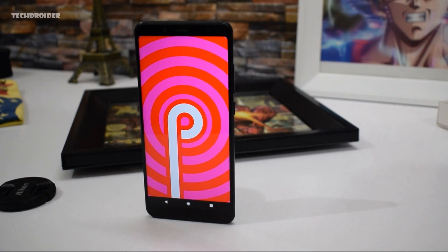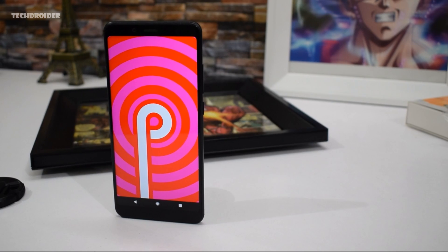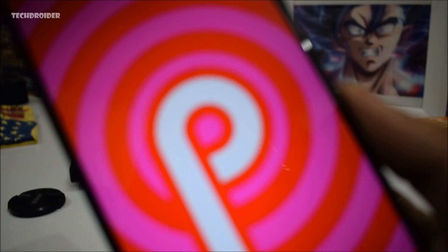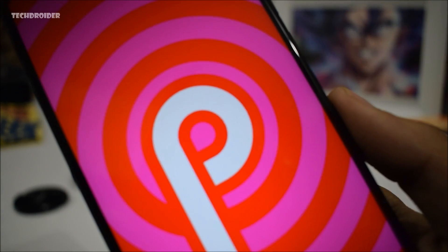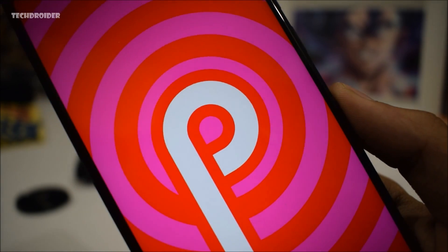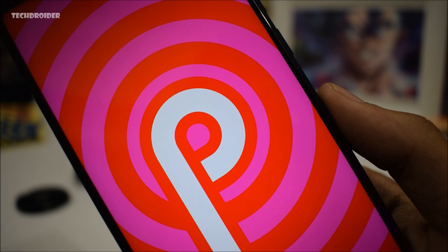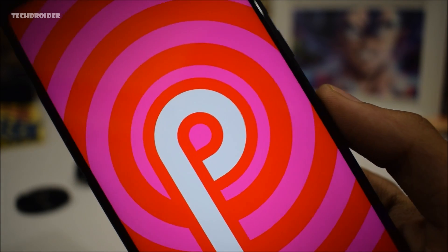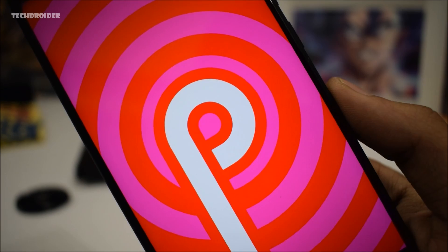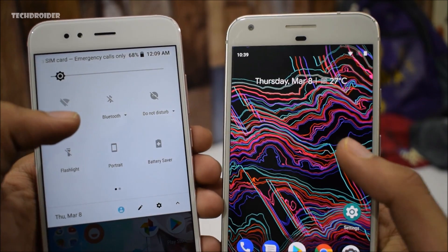Hey guys, it's been almost a month since Google revealed the first Android 9.0 developer preview for the Pixel smartphones, and Google is definitely working hard to bring exciting new features and user interface changes to the Android world. Of course, you will need to wait till the final release of Android 9.0 to see the full functional features and user interface changes.